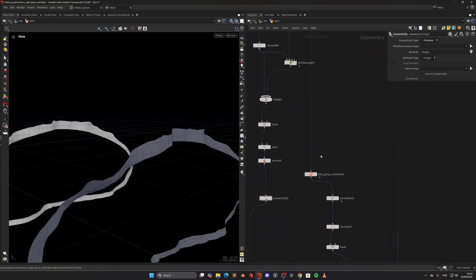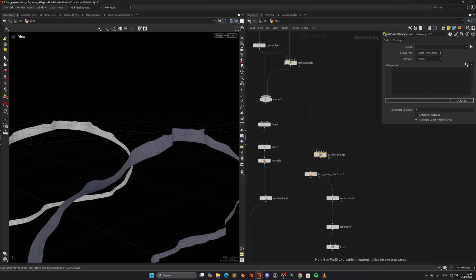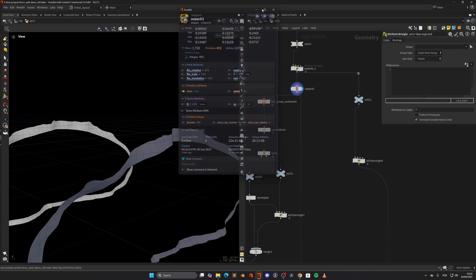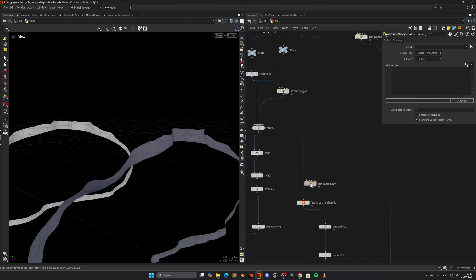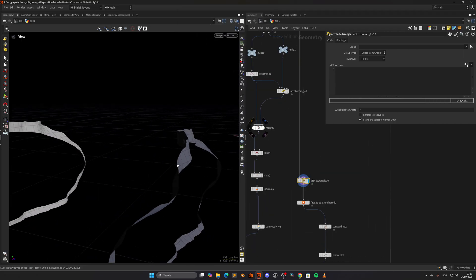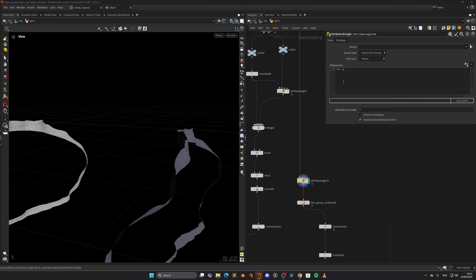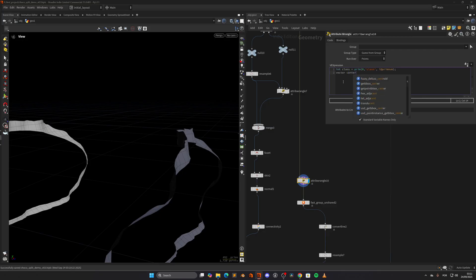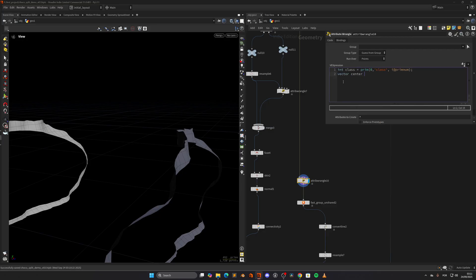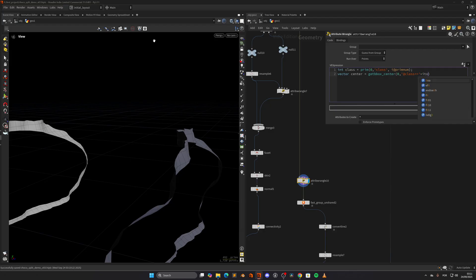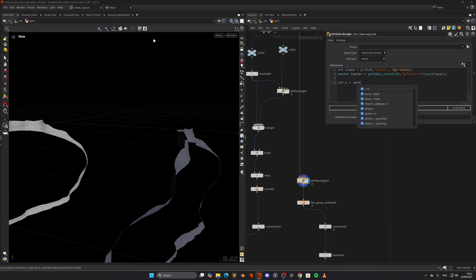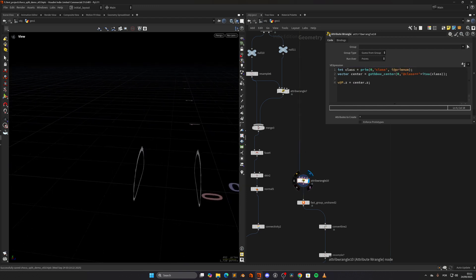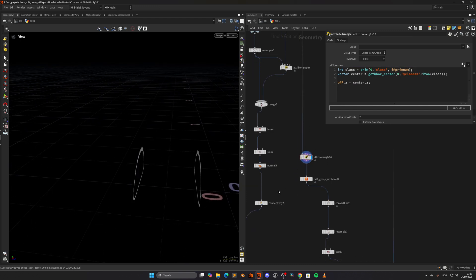Let's do a wrangle. Let's make sure we have the class attribute which we do. To flatten them, we will read the class attribute from the prims. So prim zero class i at primnum. Then we can get the bounding box center. So vector center to be equal to get bbox center. We will read it using the class attribute, so add class class i to a class. And now we can just do v at P dot z will be equal to center z. And we get the flattened version.